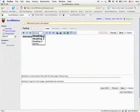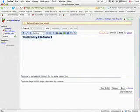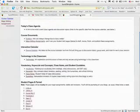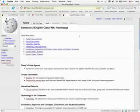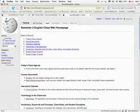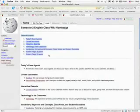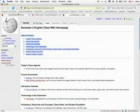And then since I've already made one website, one wiki, I'm going to just go ahead and copy the formatting from that. And put it over here.